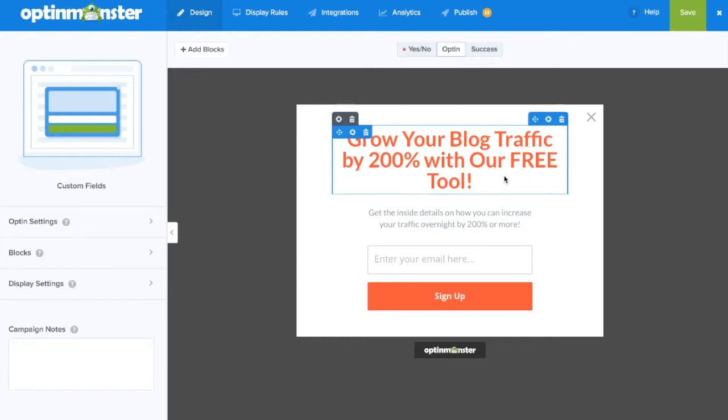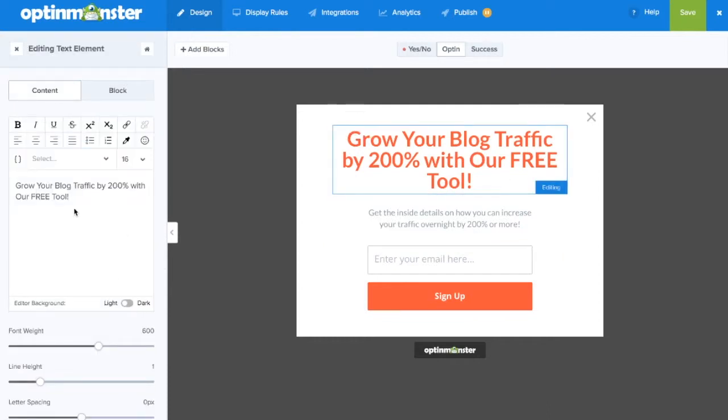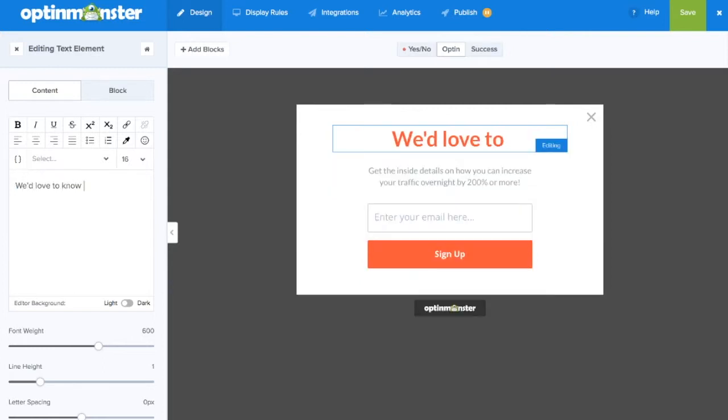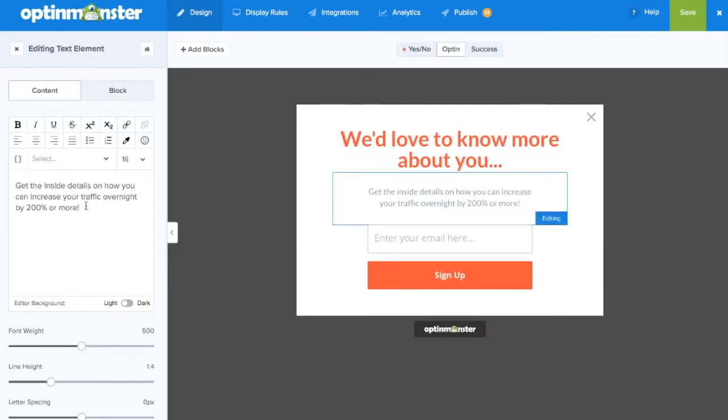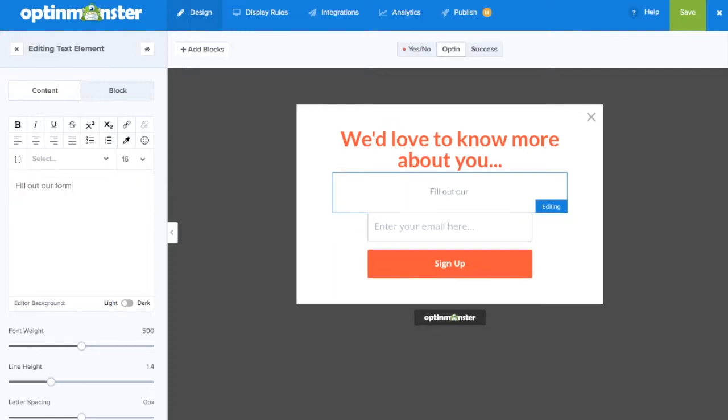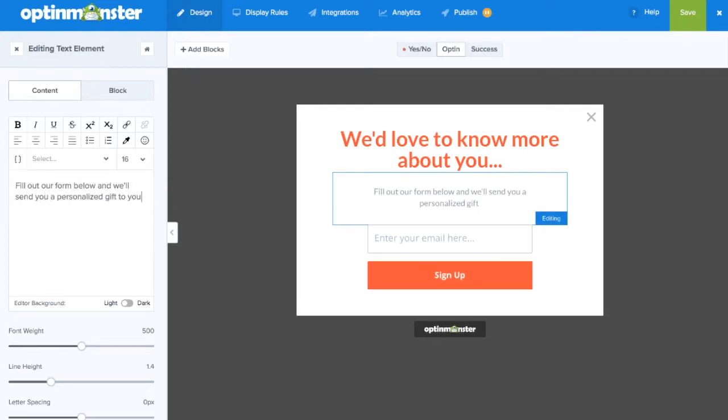Within the drag and drop builder you can make any and all design changes you'd like such as editing the headline. Here we'll write we'd love to know more about you and in the subtext we're going to edit it to encourage our website visitors to sign up to our newsletter.